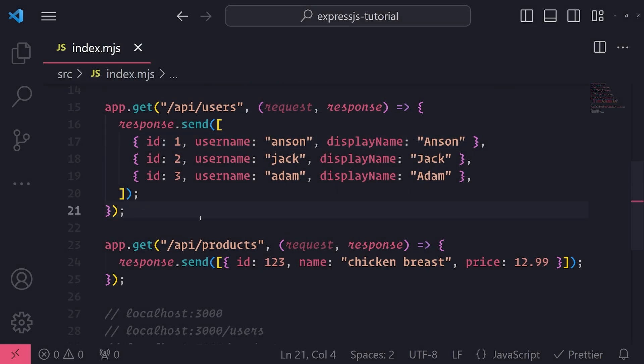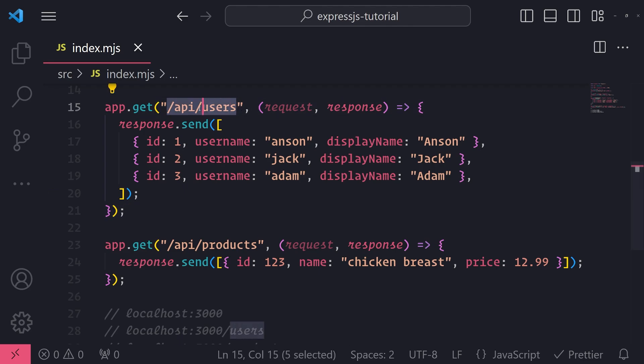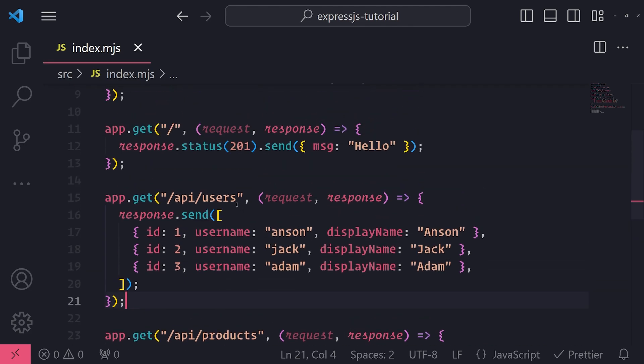So now what I'll do is I'll show you how we can use route parameters to be able to dynamically pass data to the server in the route. And this can actually make it so that we can receive dynamic data based on whatever the value of that parameter is. So I'll give you an example.